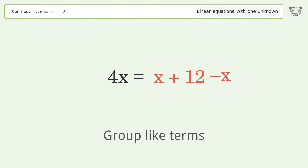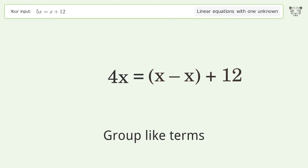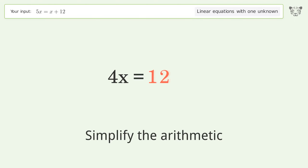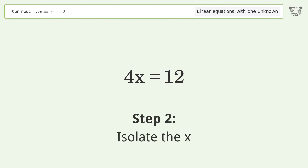Group like terms. Simplify the arithmetic. Isolate the x.